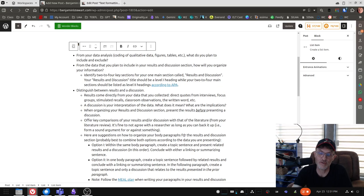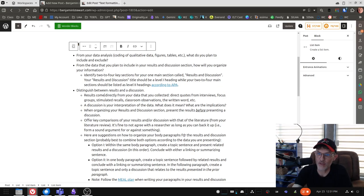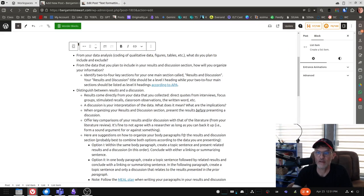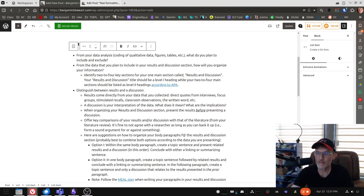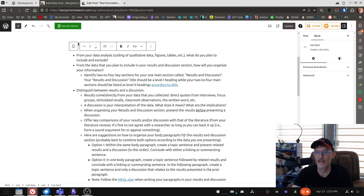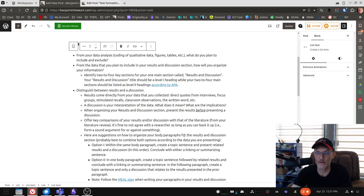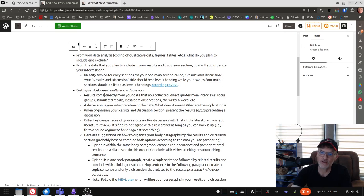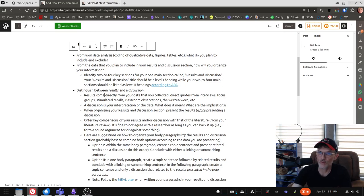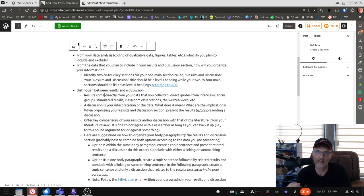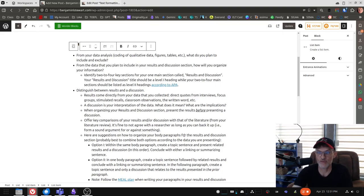Option two, in one paragraph, you create a topic sentence, followed by related results, and conclude with a linking and summarizing sentence. In the following paragraph, create a topic sentence and only a discussion that relates to the results presented in the prior paragraph. So in this case, in option two, you're working in two different body paragraphs, one presenting the results, the second presenting the discussion of those results.